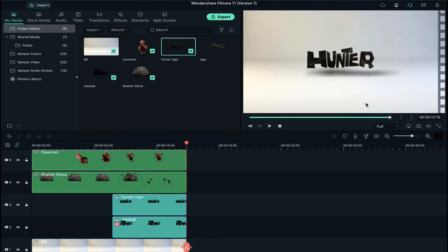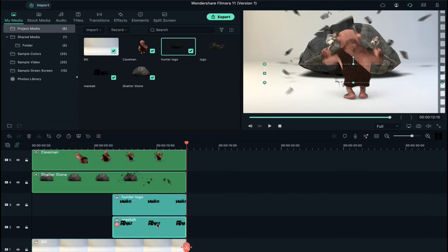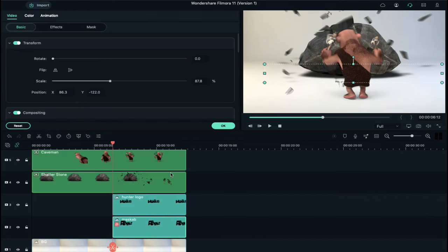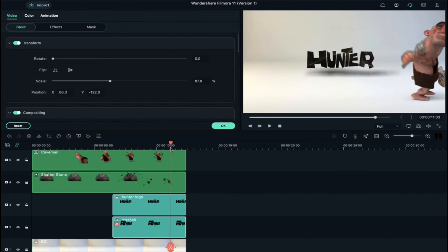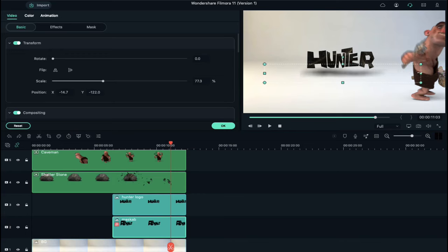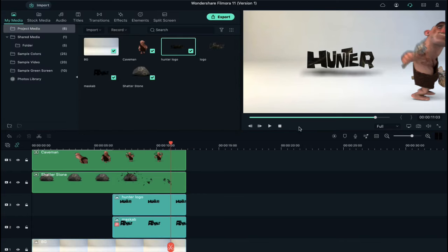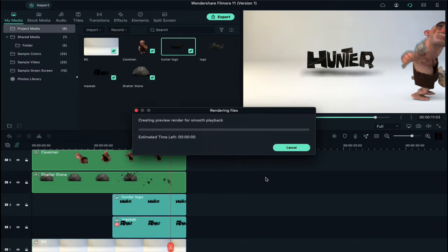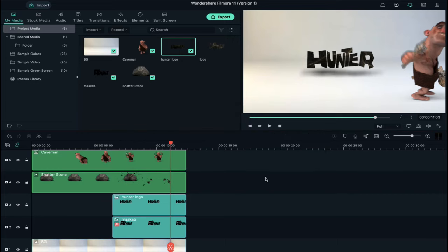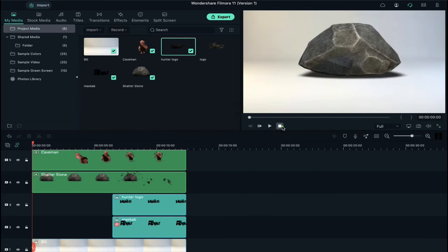As you can see, shadow length is longer than logo, so double click on track 2 clip and change shadow length according to the need. Now again click on render preview button, let's play it once again.